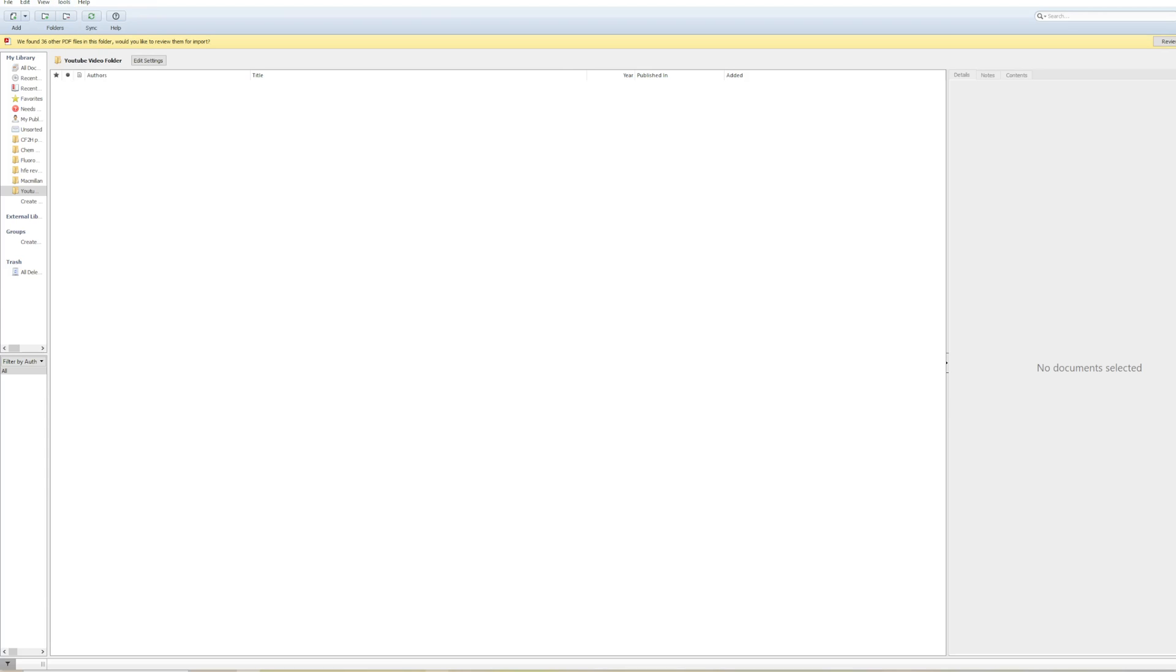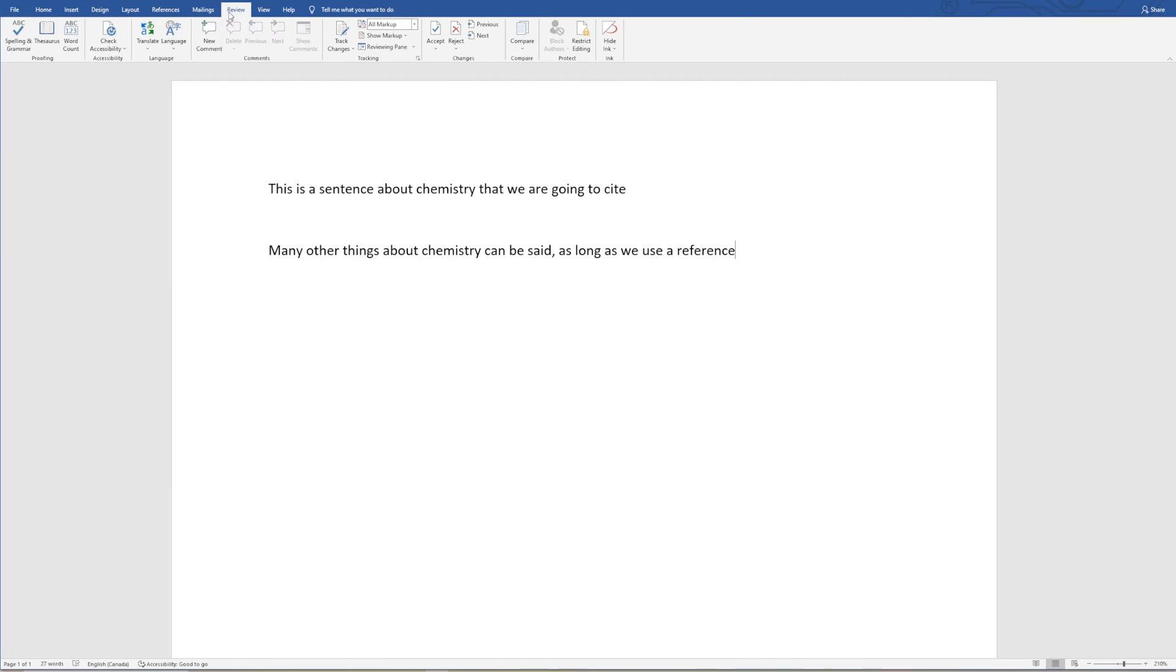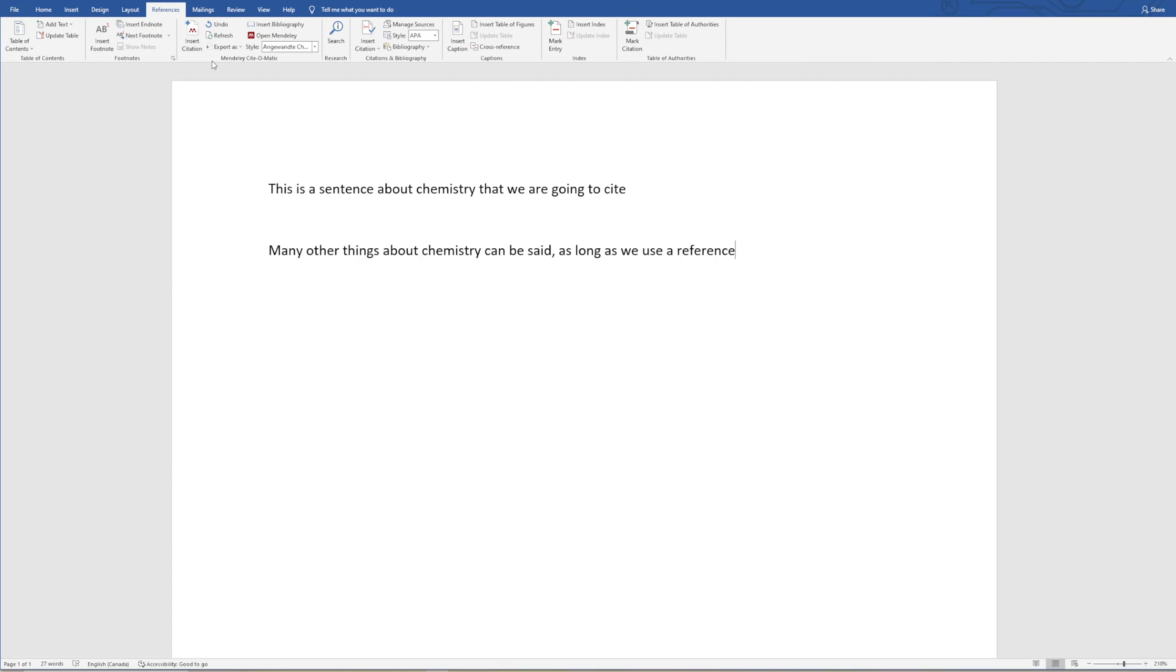Once you install this Word plugin, it will give you a section in Microsoft Word where if you go to references, you'll add the Mendeley Cite-O-Matic tab. This is where you're going to be able to insert a reference and make sure that it's in the style that you want.